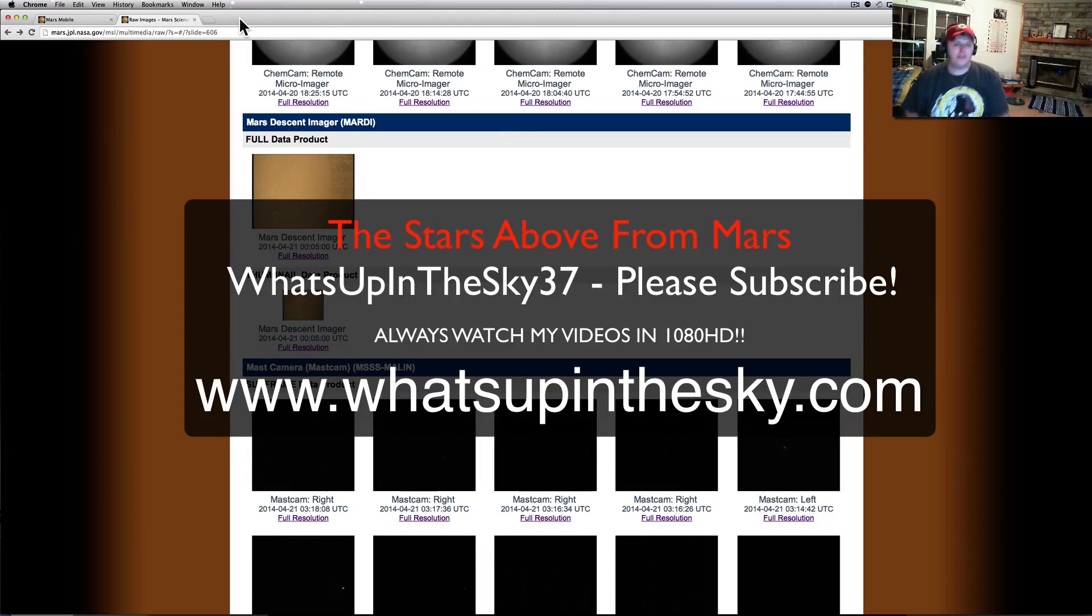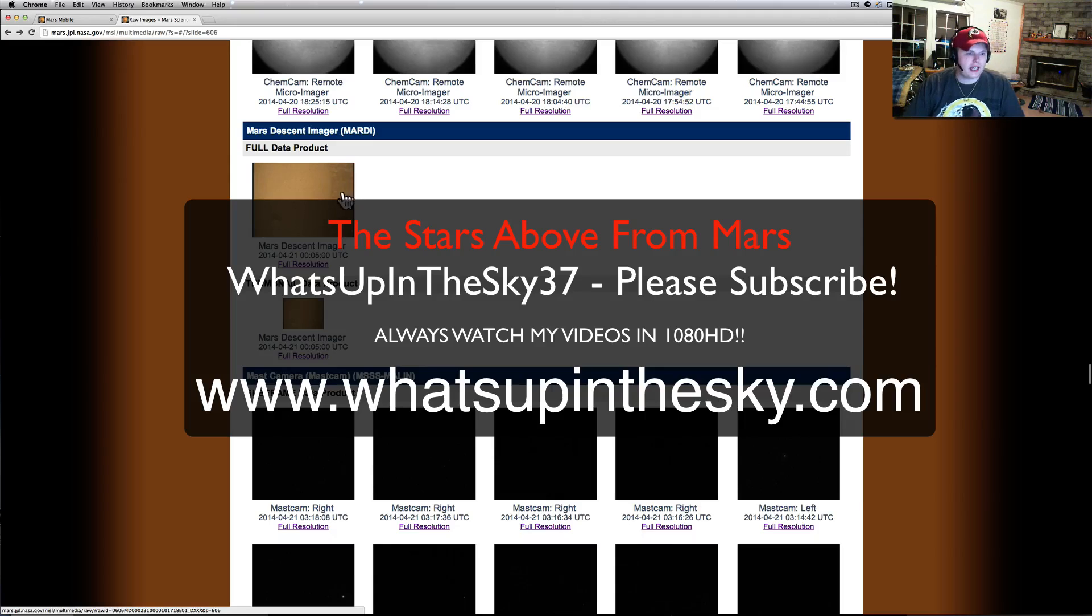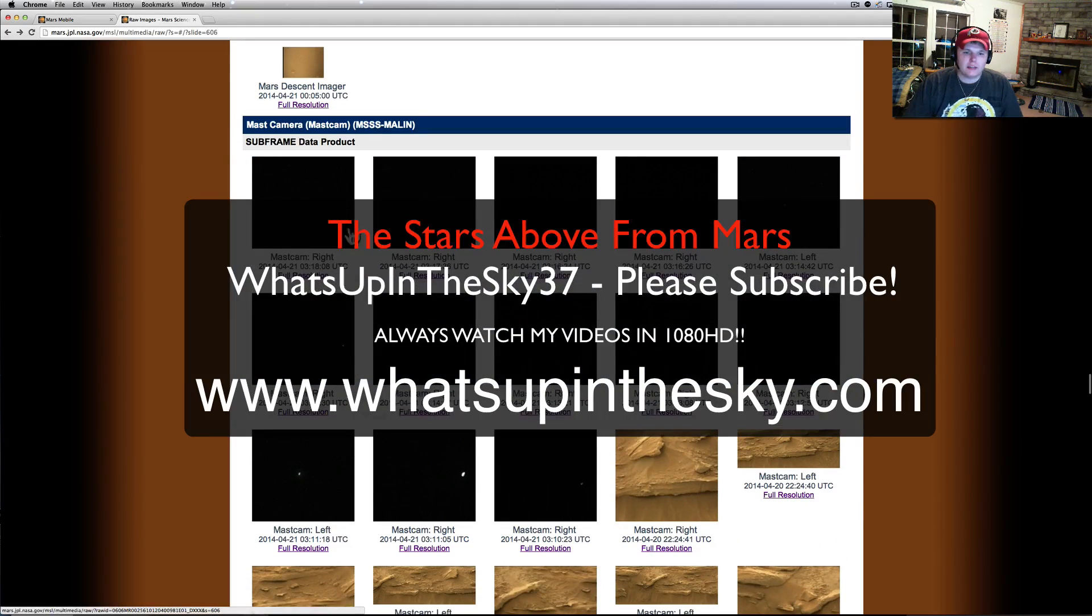What's going on YouTube? It's your buddy Will from the What's Up in the Sky 37 channel. We're online at www.whatsupinthesky.com.